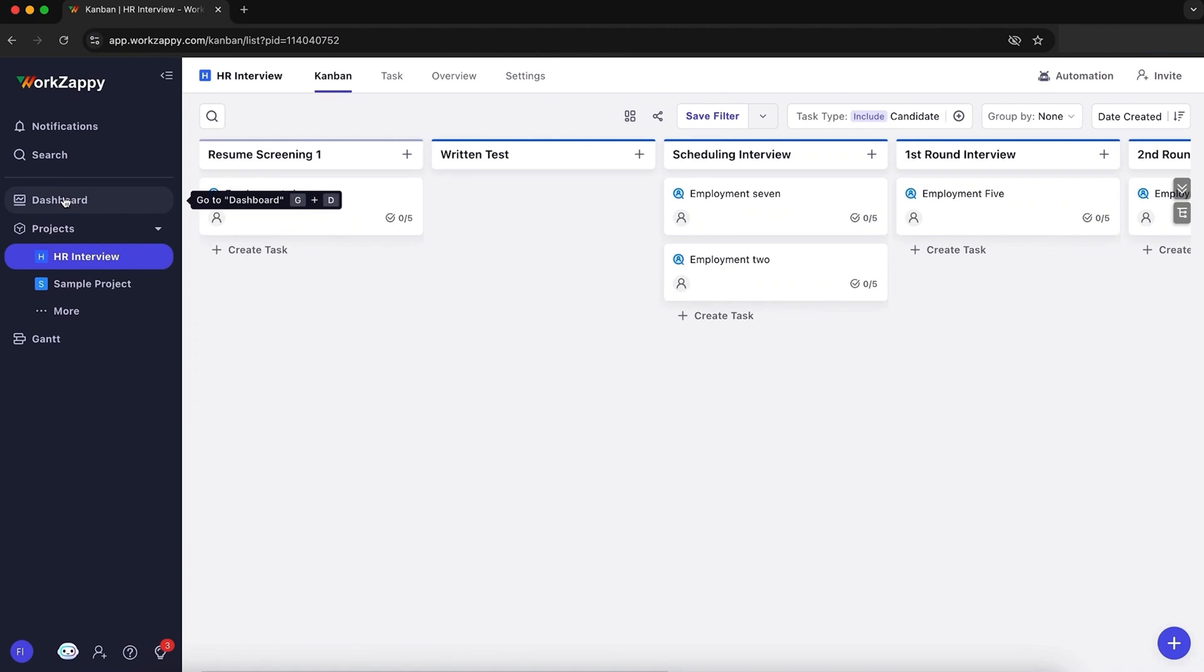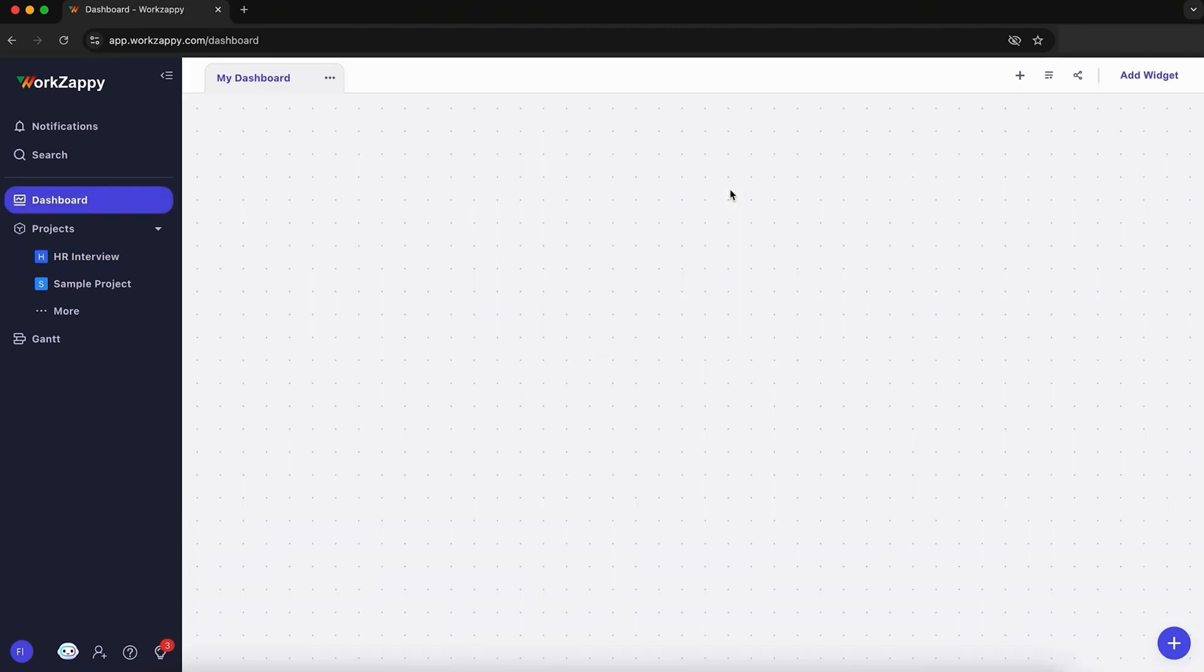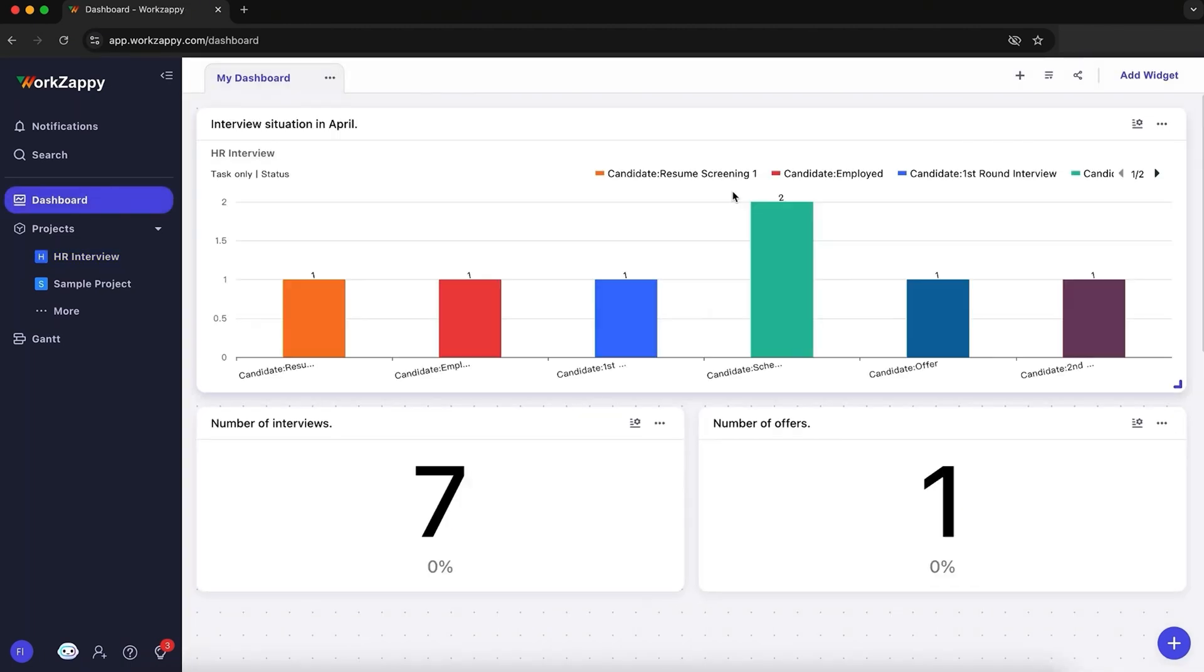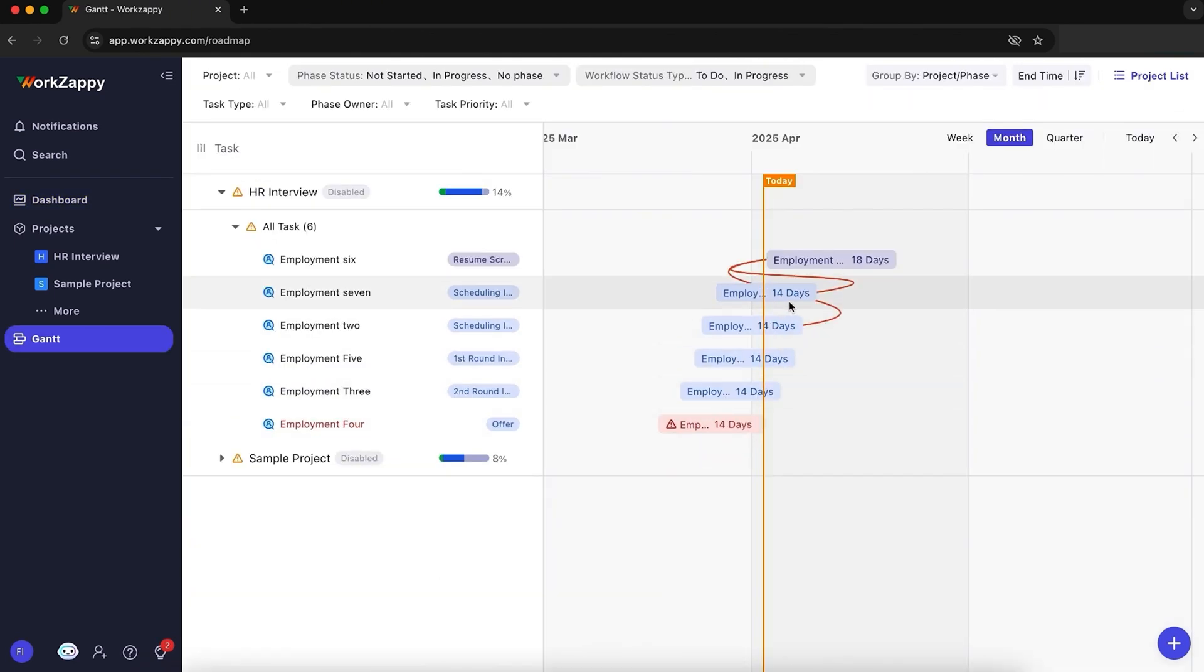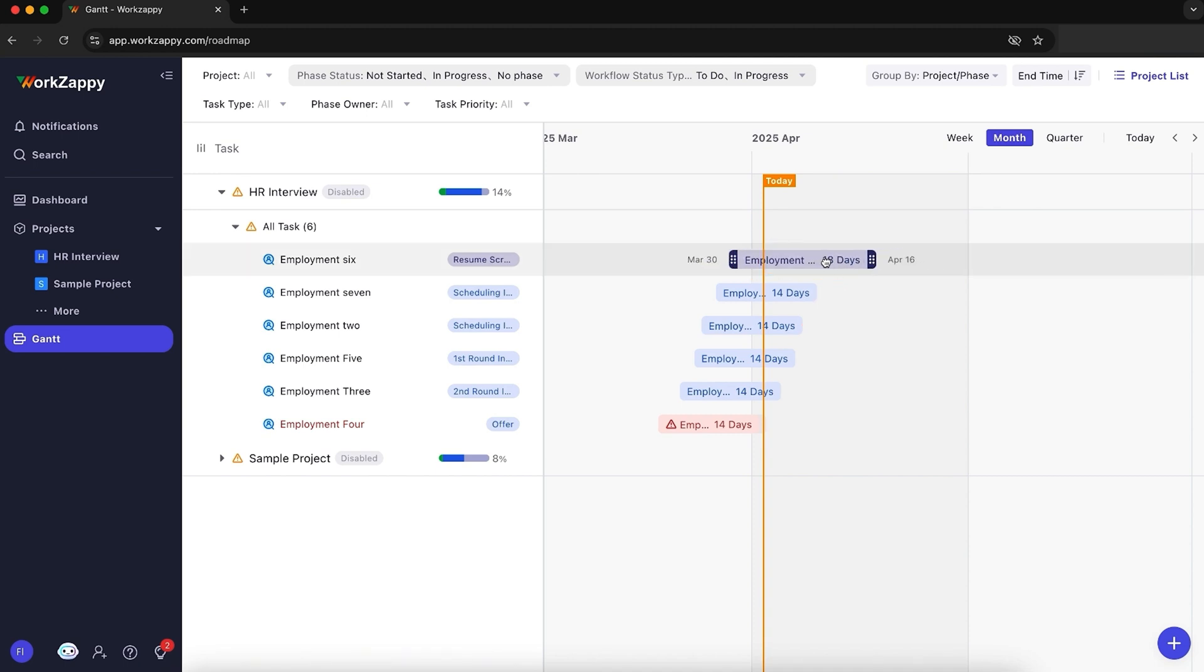Your project dashboard gives you a quick snapshot of how everything's going. You'll see how many tasks are done or stuck, get progress charts, and track who's working on one. You can even use Gantt charts, aka timelines, to see how all your tasks connect, and move dates around with a simple drag and drop.